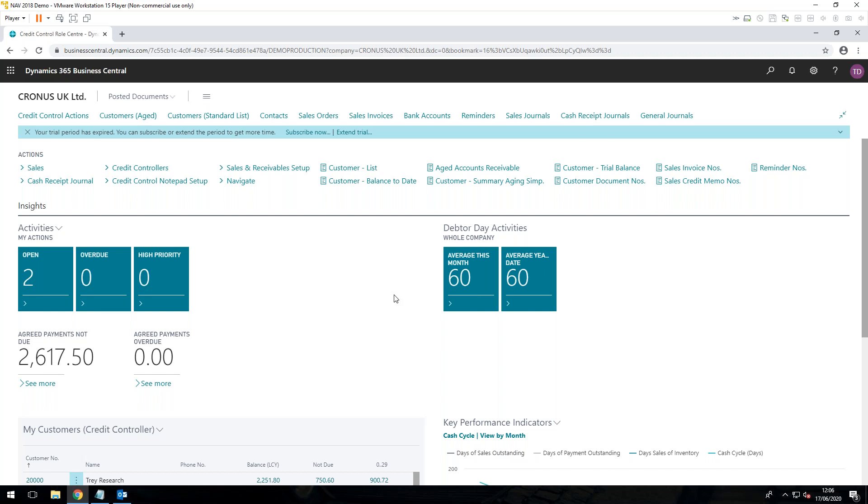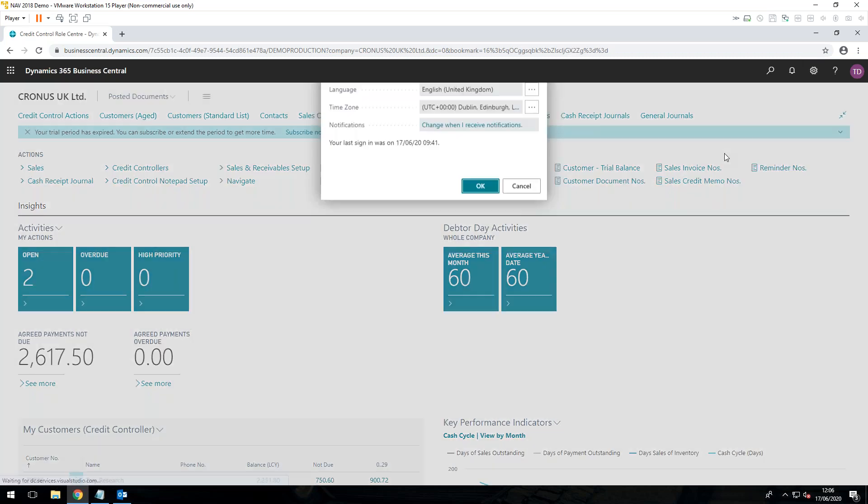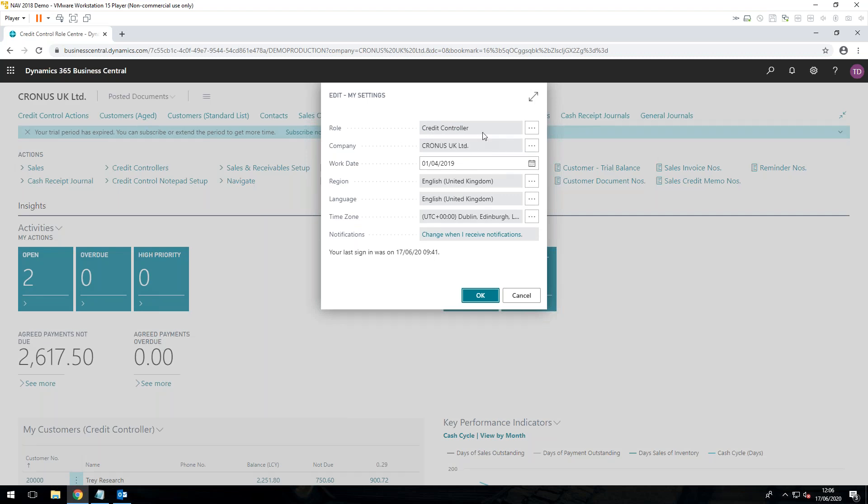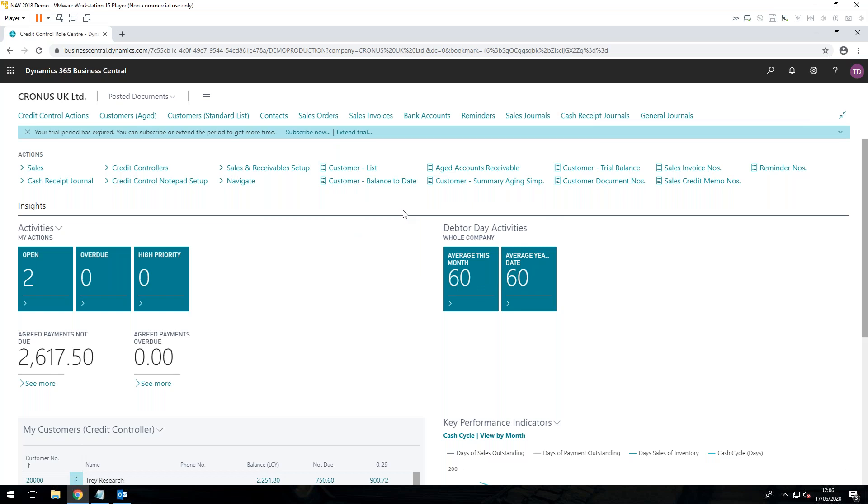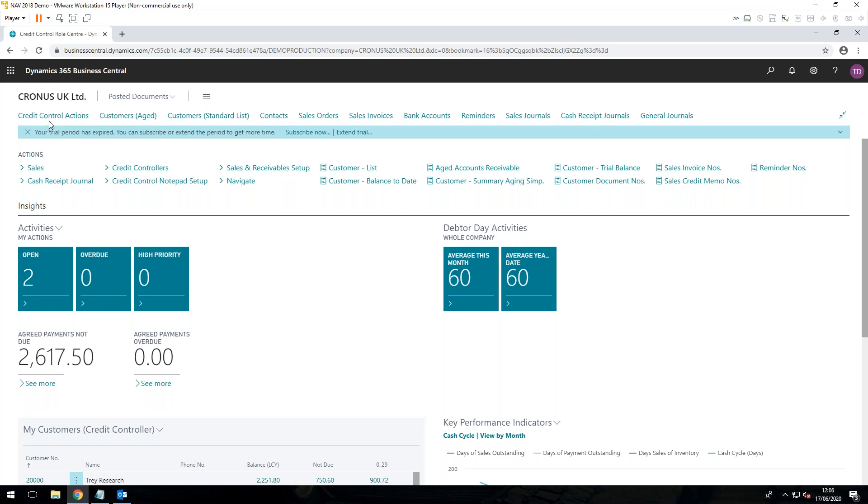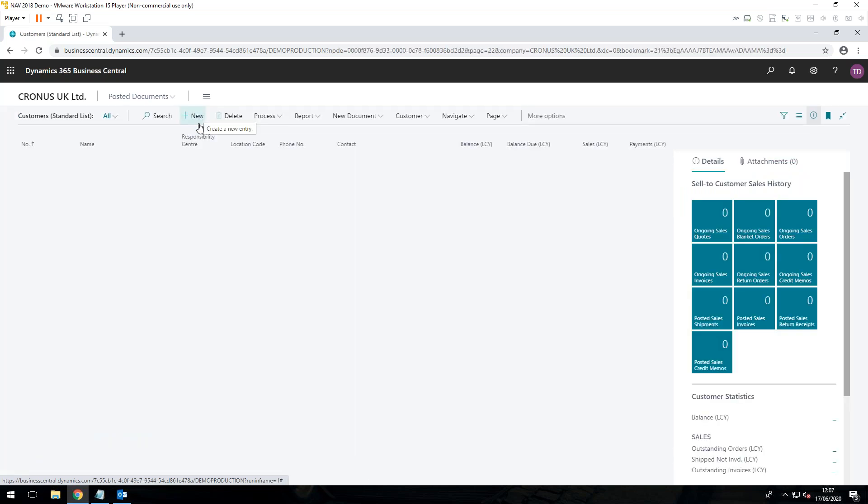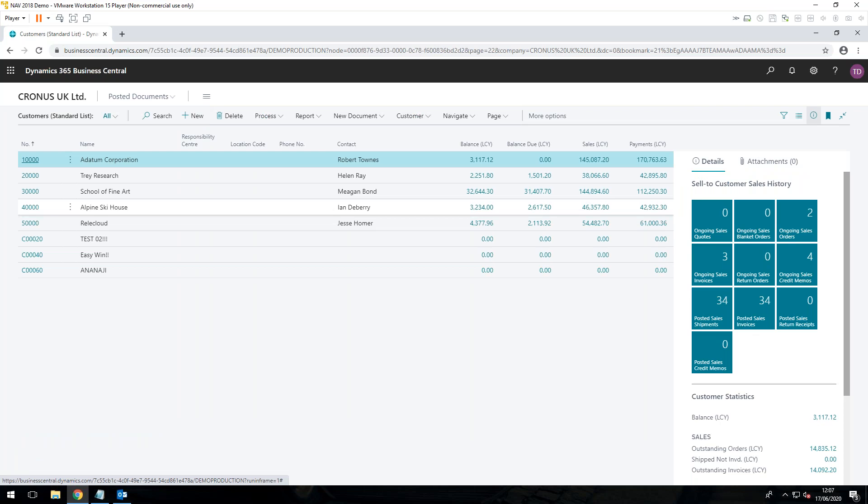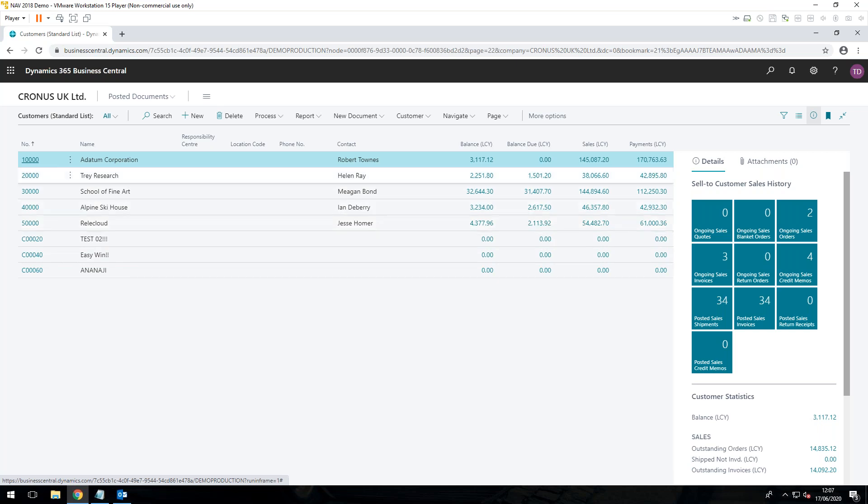The first thing that you'll notice, I've logged on to my system here as a credit controller. That's the first thing that we offer, a new role center called credit controller, which has information relevant to your credit control department. Immediately you can see all of my actions and my menus are related to credit control, looking at customers, bank accounts, cash receipts, sales invoices, etc. You have two different ways of looking at your customers, the customers standard list. This is what you will be used to if you are using a standard, uncustomized version of Business Central or NAV.